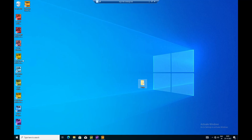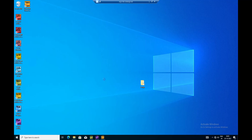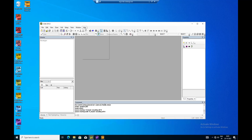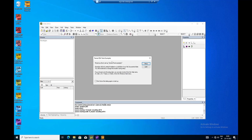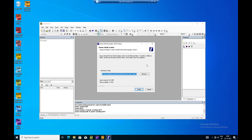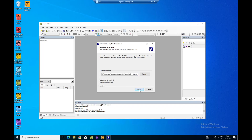Now I open Tanner S-Edit. I go to Help - you need to do this the first time you're logging into the system, and later those files will be available. I go to Help, then Setup Examples and Tutorials. What it does is it will create all the libraries required for our simulation in this path.